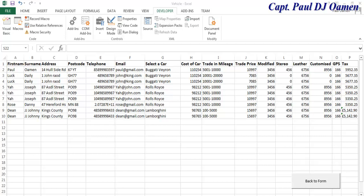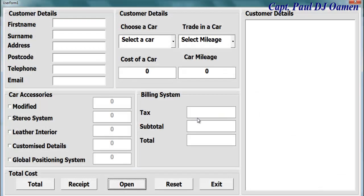Hi and welcome to Excel Vehicle Management System. This is my storage area for the form, so if I'm going to go back I can always click on 'back to form'. Supposing we have a customer who wants to purchase a car from us.